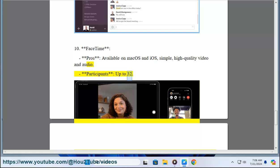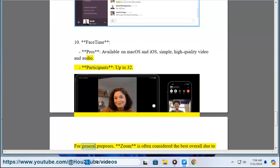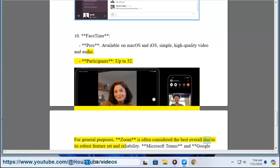For general purposes, Zoom is often considered the best overall due to its robust feature set and reliability.